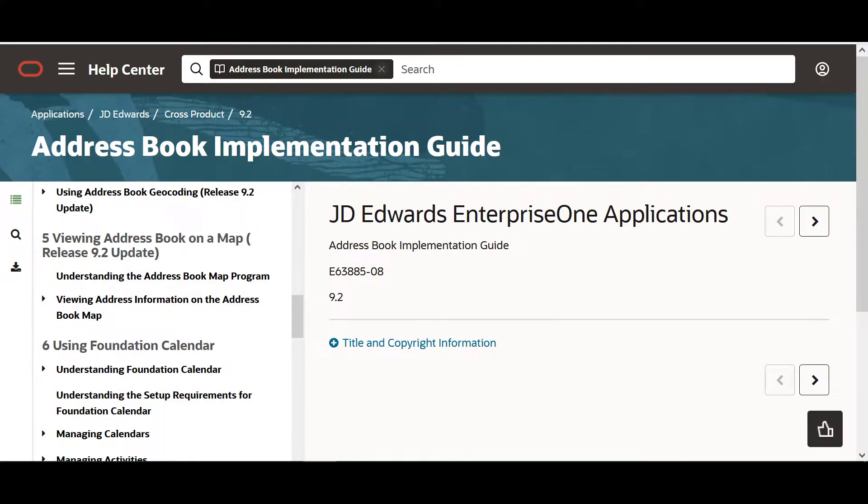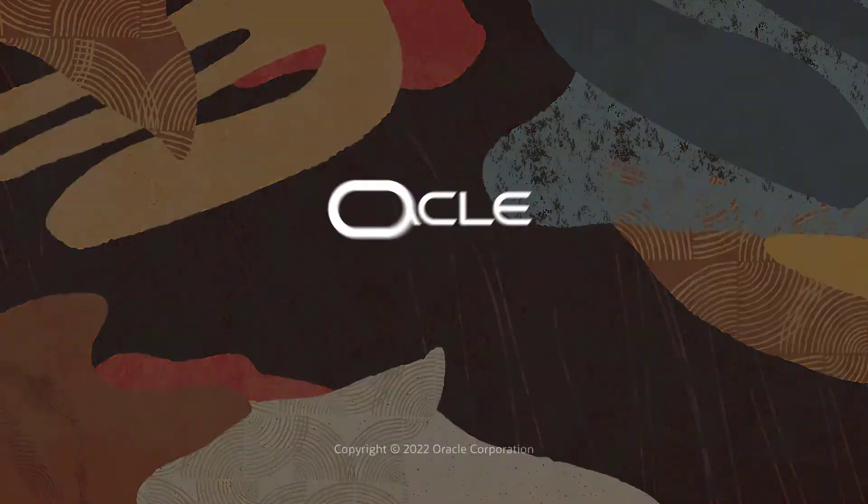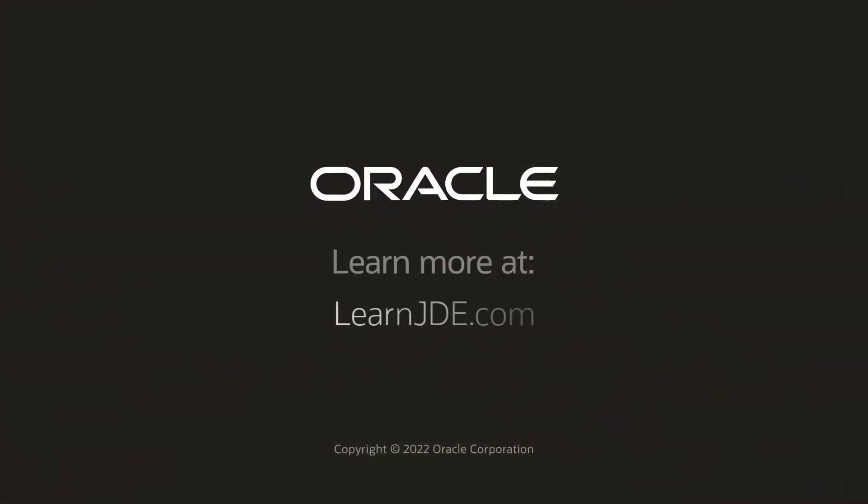To learn more about this feature, see the address book map guide on the Oracle Health Center or visit us online at learnjde.com. Thanks for watching.